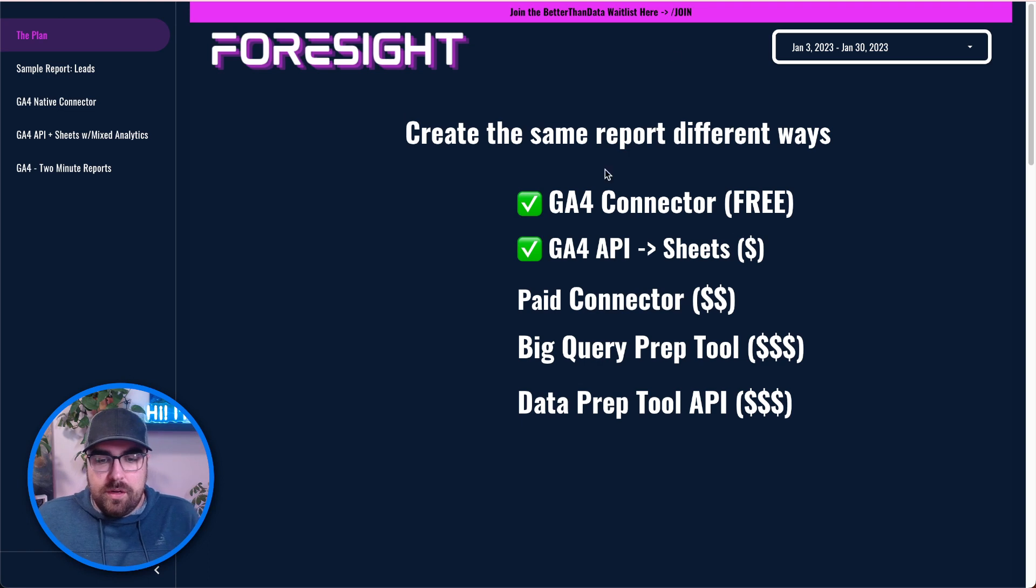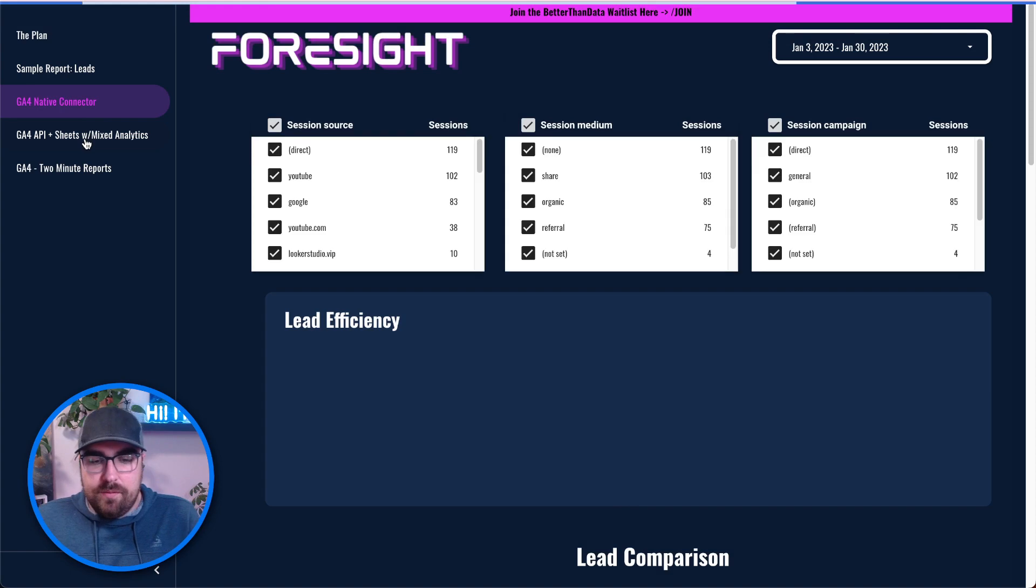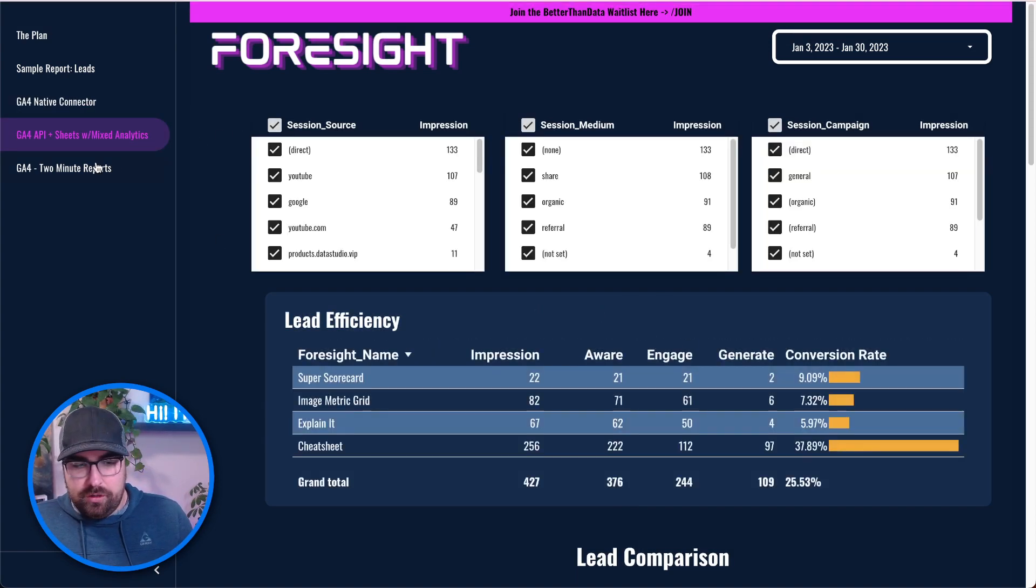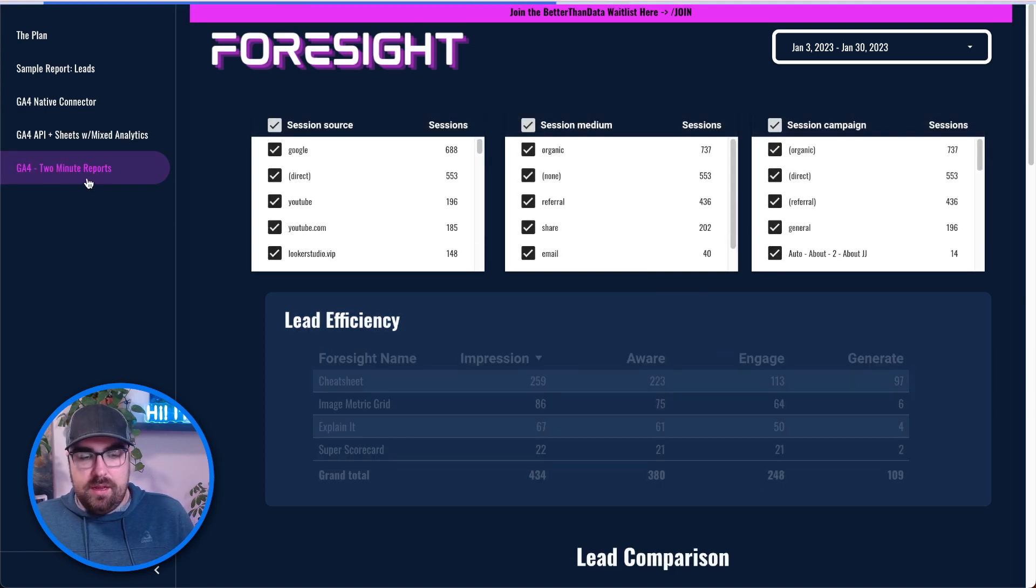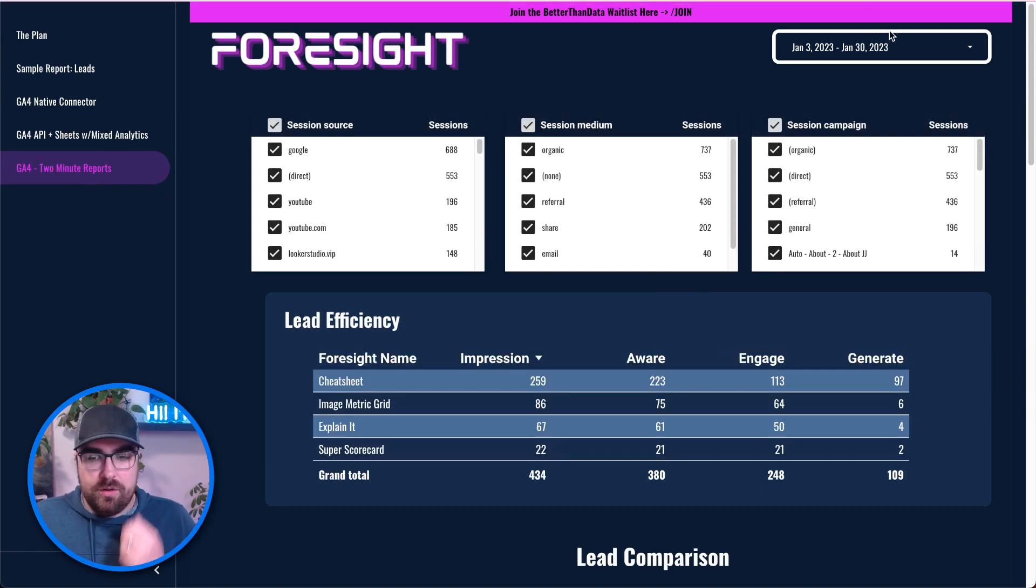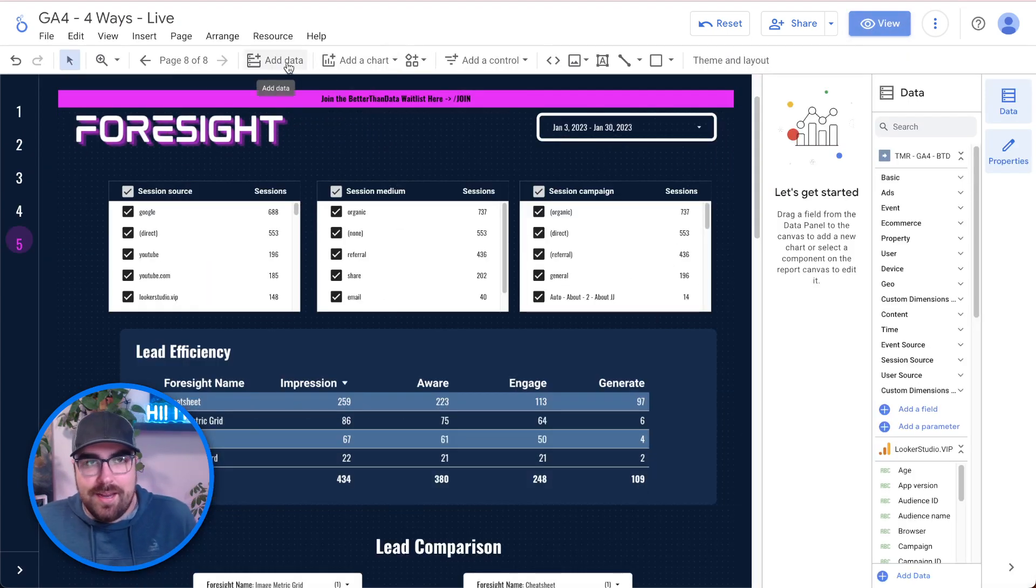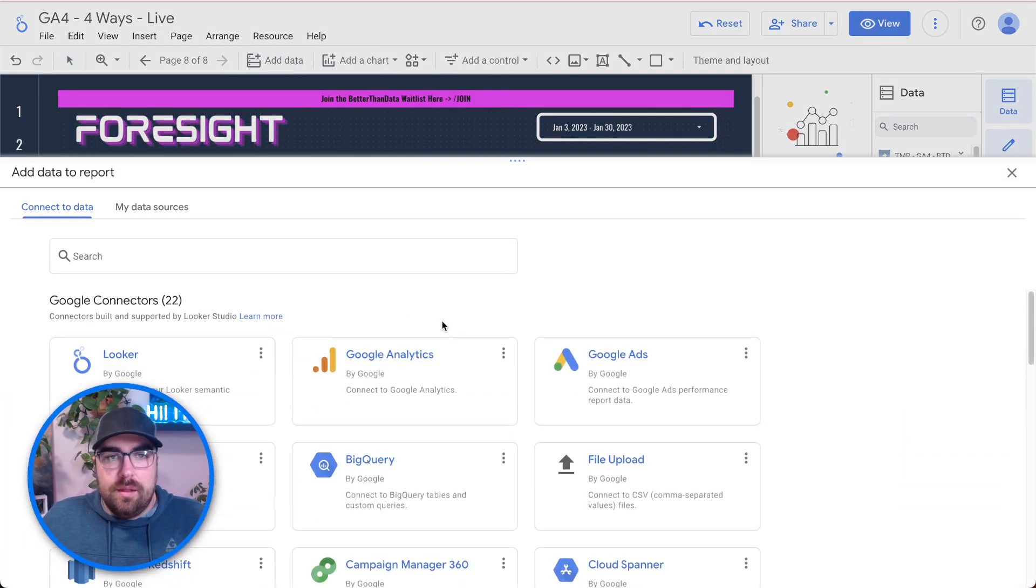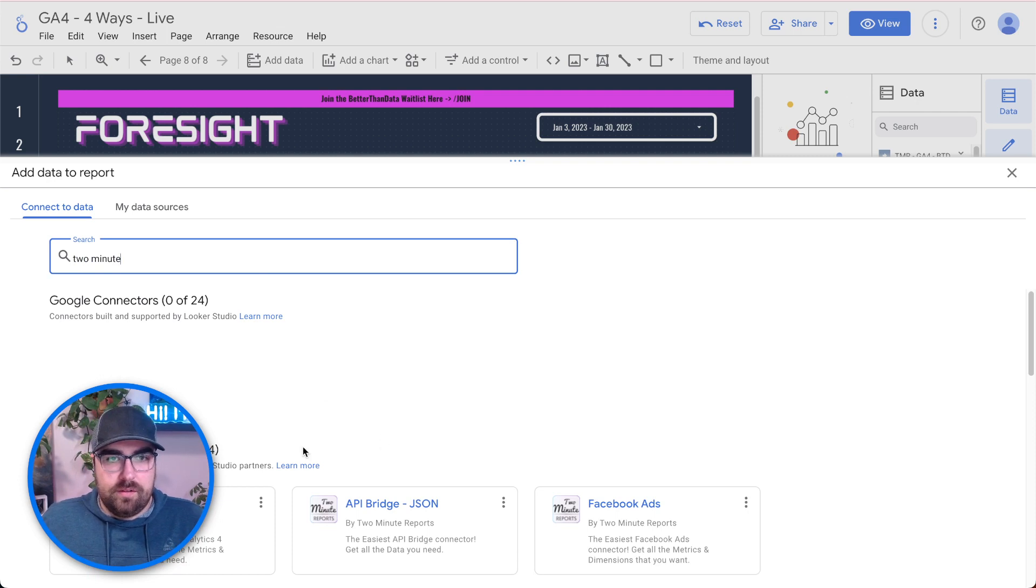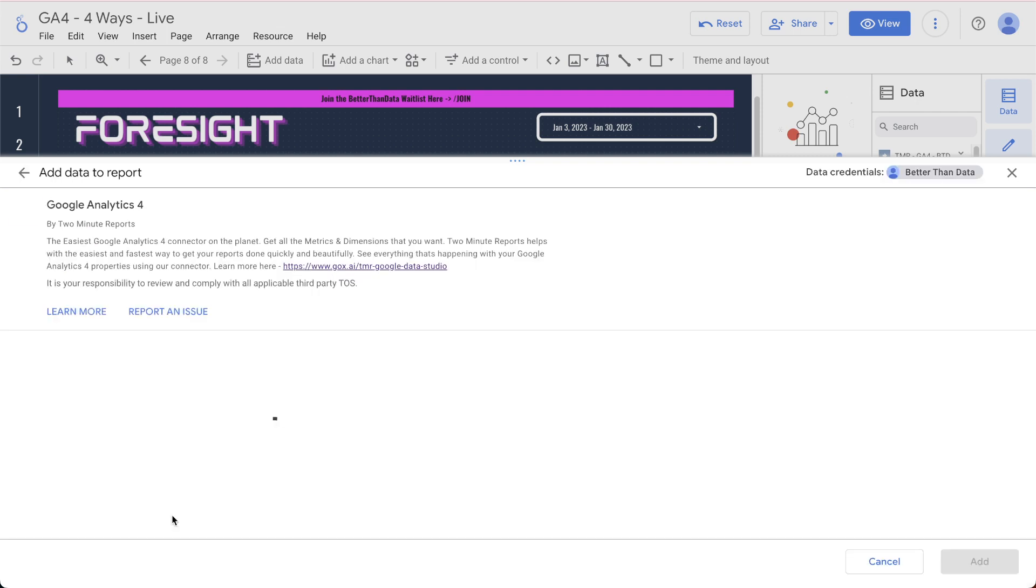What we're going to do, hop into a report. You can see here we have the GA4 native connector, the Google Sheets API limit, and then we have the two-minute reports right here. So what we're going to do is we're going to hop up here, click edit. And what we're going to first do is we are going to add data to the report. Hit this button. Type in two-minute reports. Get my big old head out of the way. We're going to connect to GA4 by two-minute reports.